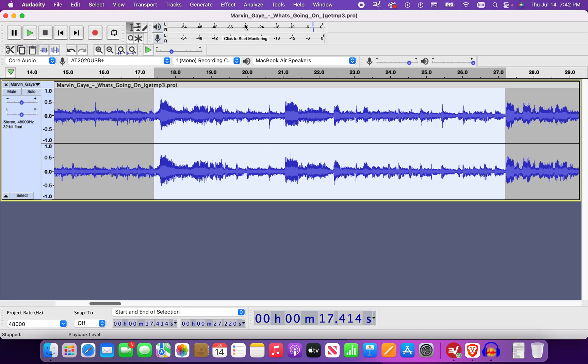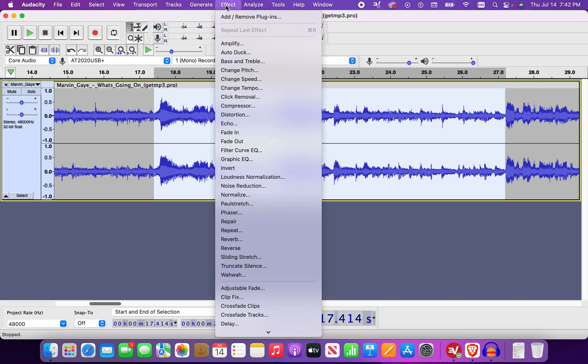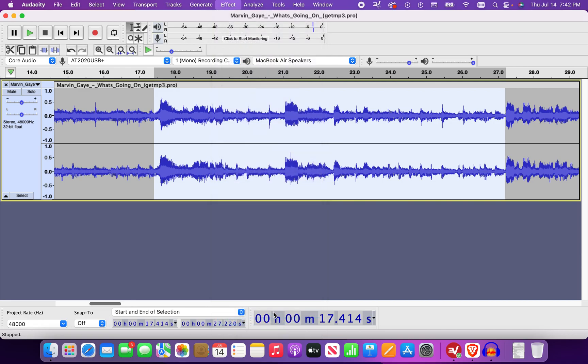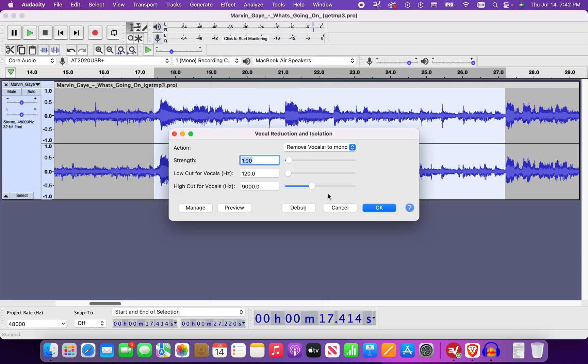Okay, so we have this. We need effects and we're going to go to vocal reduction and isolation. So I'm just going to work on this segment right here. I recommend not touching these at all.